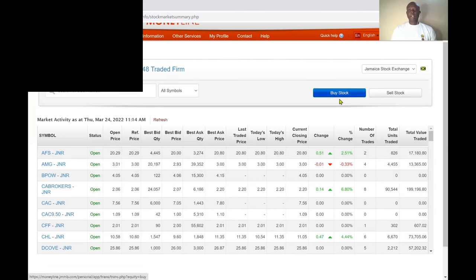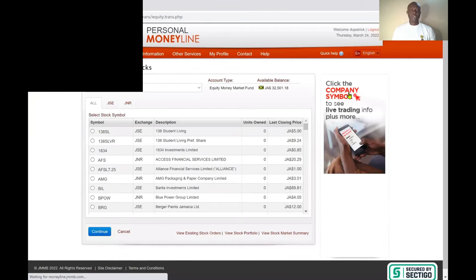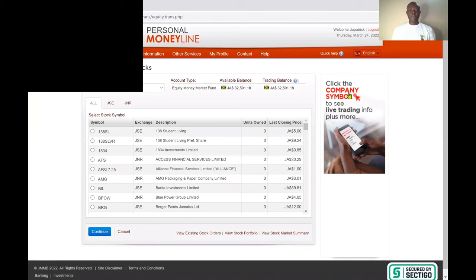There's a blue tab that says 'Buy Stock' — you can click on that and it will take you to your account where you can purchase from there.